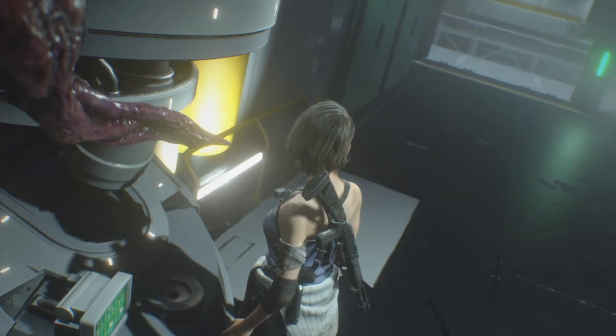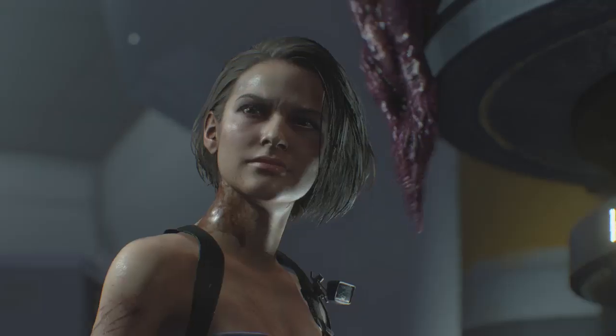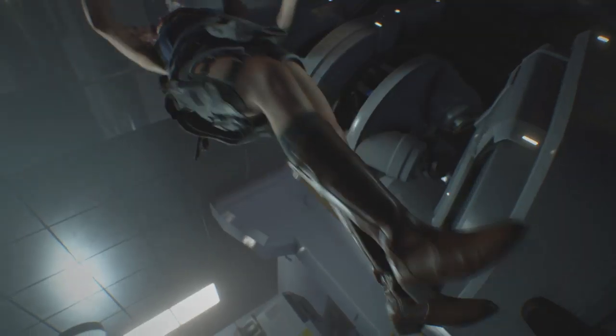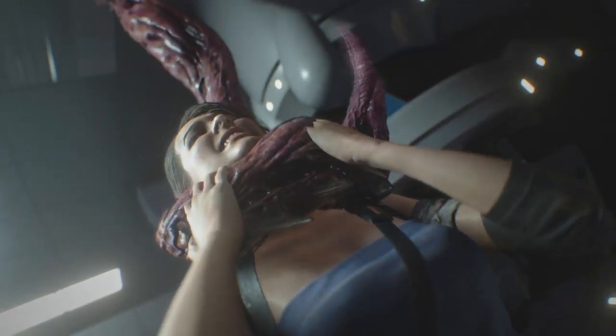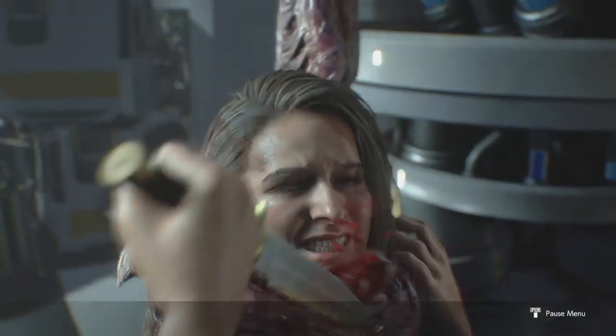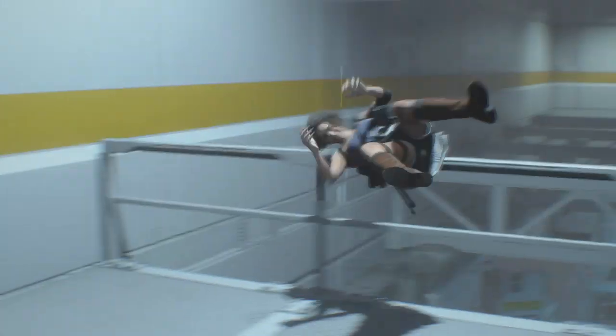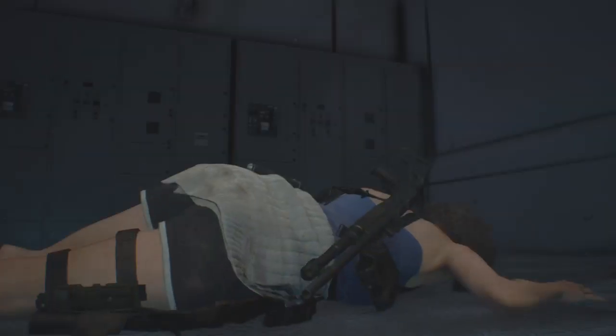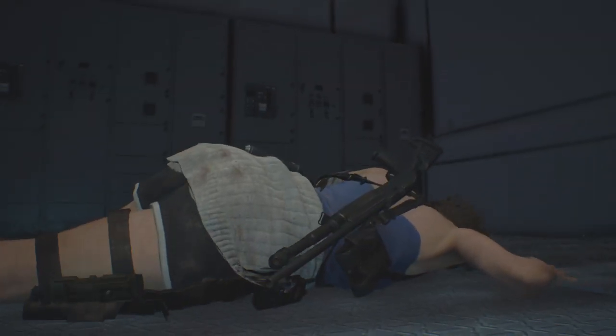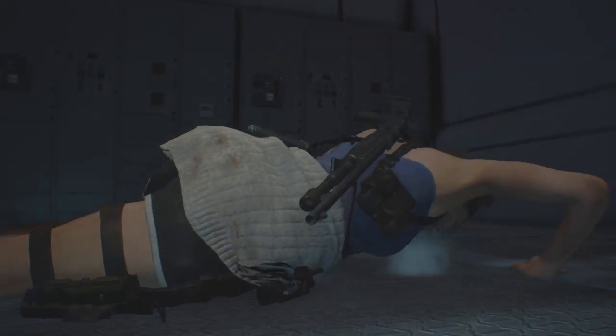Oh hey, look, it's Nemesis. Jesus Christ, Jill!